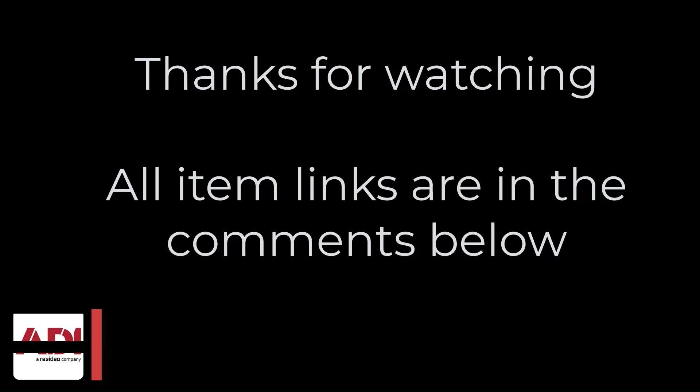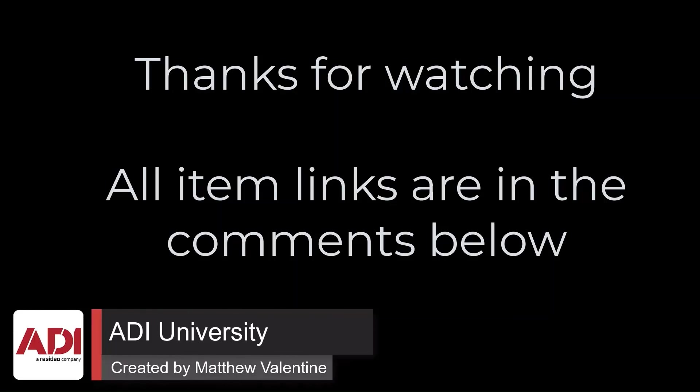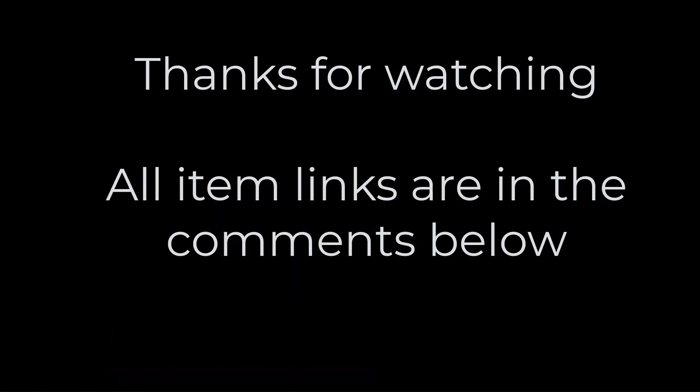Thanks very much for watching. All the products mentioned in this training video can be found on our website. Links are below. Don't forget to subscribe. Thanks very much.